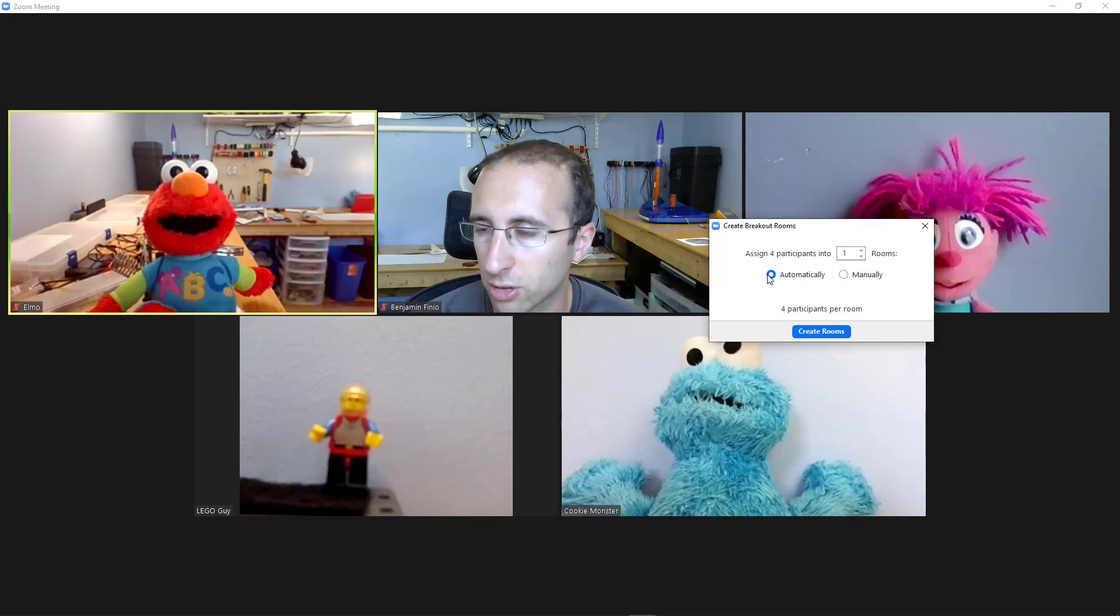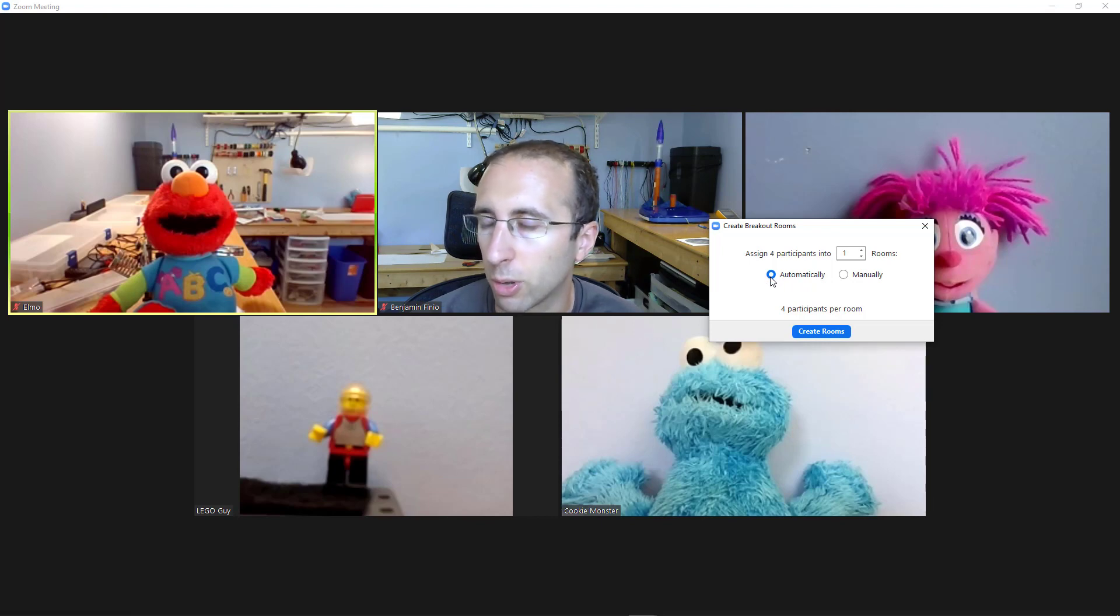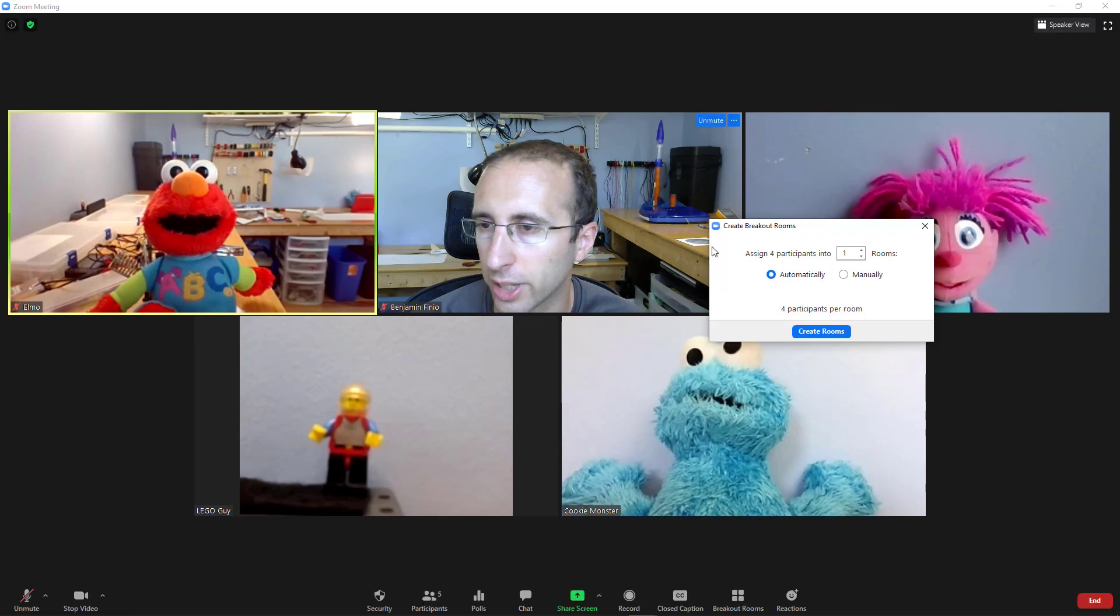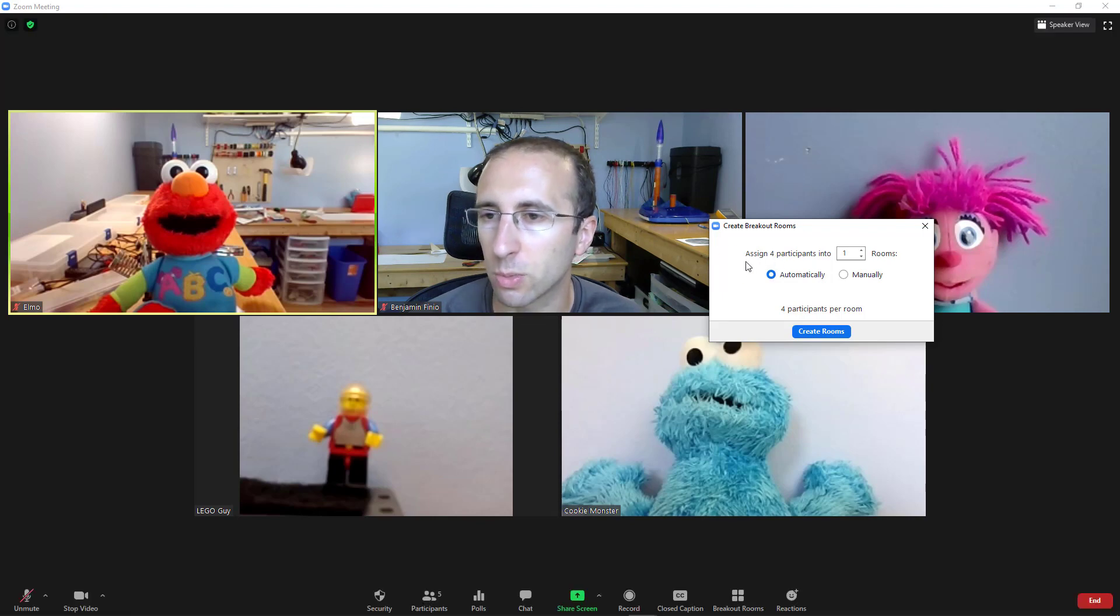For a very large lecture class, for example, with hundreds of students, you're almost definitely going to want to pick automatically because it would take you forever to click and drag and assign individual students to each room.